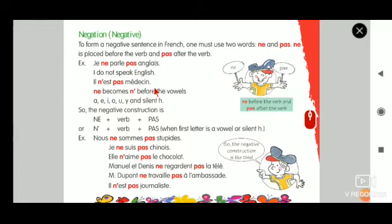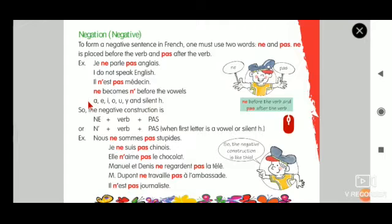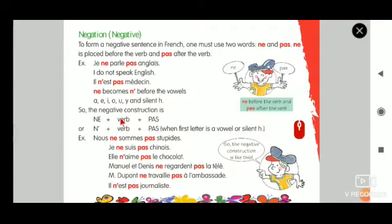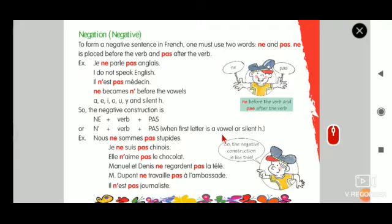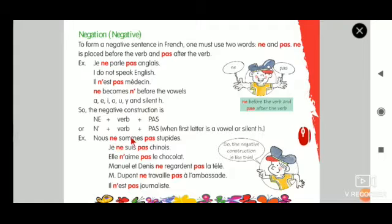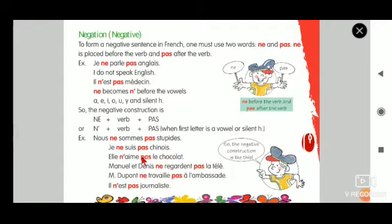Ne becomes n'apostrophe before vowels. The vowels are A, E, I, O, U, Y, and silent H. The negative construction is: ne + verb + pas, or n'apostrophe + verb + pas when the first letter is a vowel or silent H.